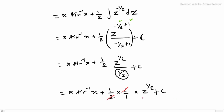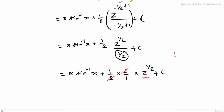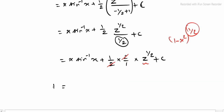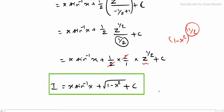Now substituting back z equals 1 minus x square: 1 minus x square whole power 1 by 2, and power 1 by 2 can be written as root. Therefore, i equals x into sine inverse x plus root of 1 minus x square plus c. That is the sub-division 4 solution. Thank you.